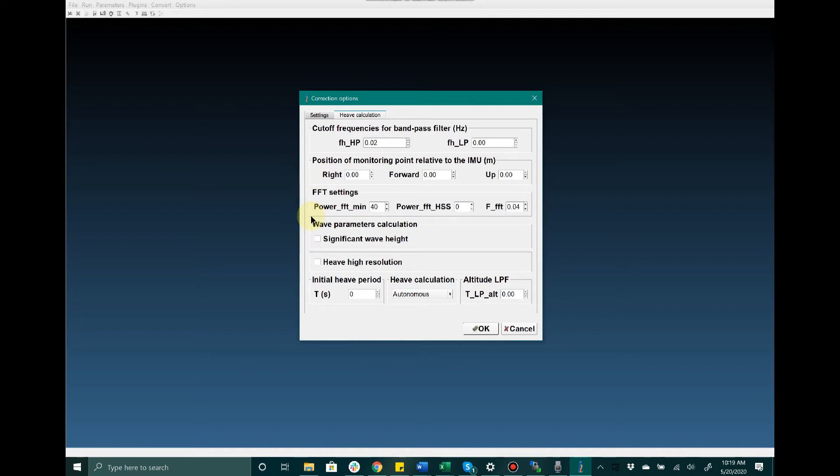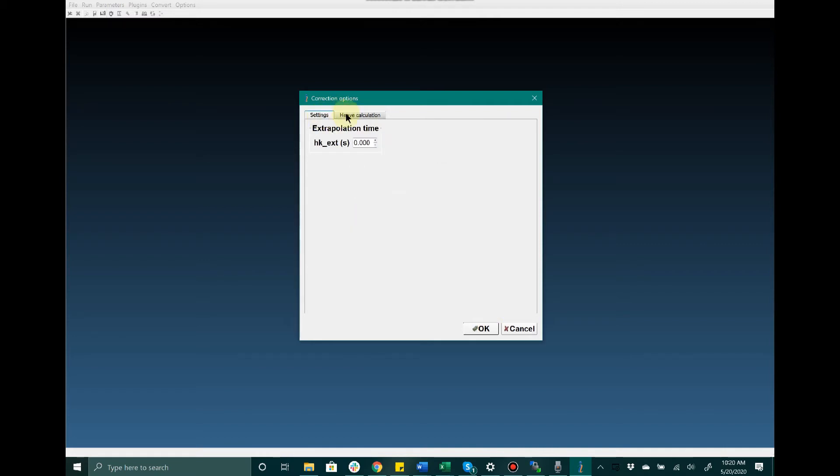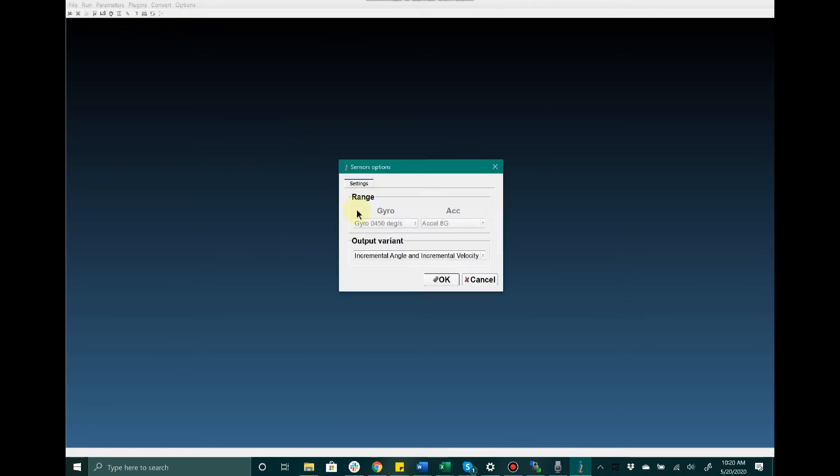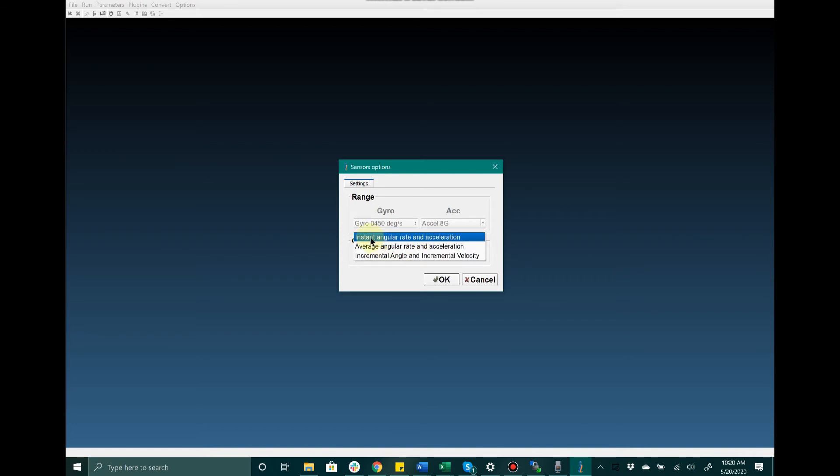I'm going to again hit Cancel because I have not changed anything. The next thing I'm going to discuss is Sensor Options. In this setting, you can see the gyro and accelerometer ranges that the device has been configured for. The user does not have the ability to change this, but what they do have the ability to change is the output variant for the gyroscopes and accelerometers.